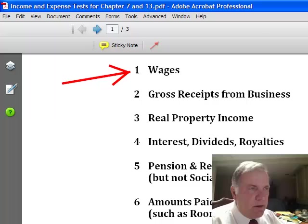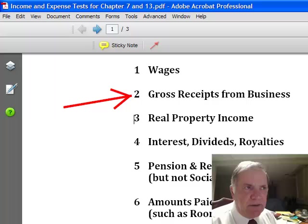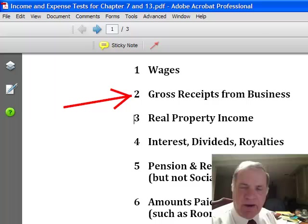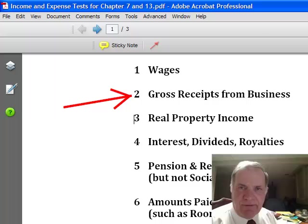In like manner, you're going to take gross wages or gross receipts from a business. Most of you in consumer bankruptcy are not going to be self-employed and you're not going to have a business. However, there is an exception. Let's say that three months before you filed bankruptcy, you painted your neighbor's house and he gave you a check for that job. You would take that one check and divide it by six, and that's what you would enter next to gross receipts from business. For every one of these eight categories, we're going to add up the gross income that came into you and divide whatever came in by six — we just want an average.